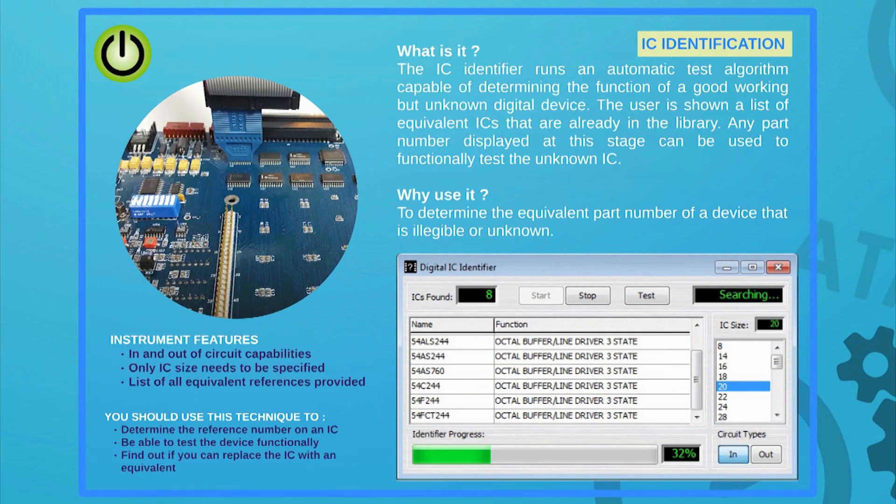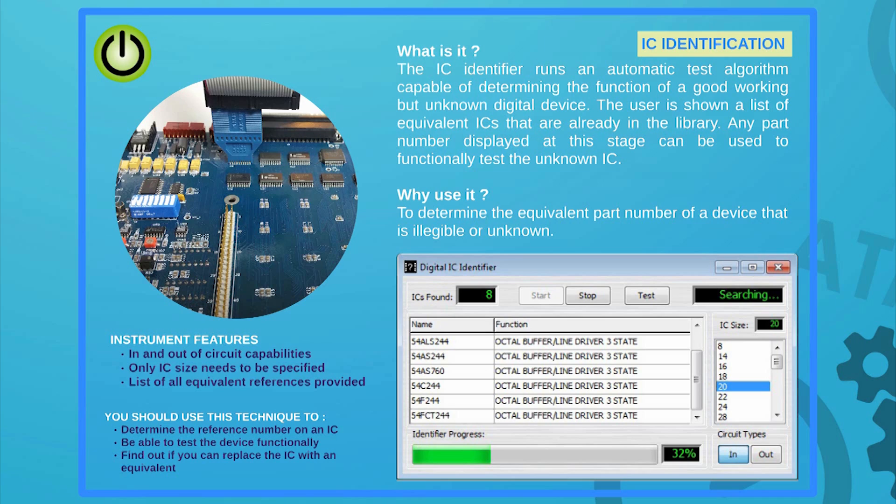Should you want to identify the function of a house-coded or unknown IC, the System 8 IC identifier will test a good working device to try locating a corresponding part or parts already in the library that meet the same function of this very IC. Any device from the given list can then be selected next time you need to functionally test this undefined IC, sometimes referred to as black box.